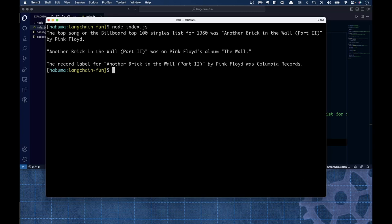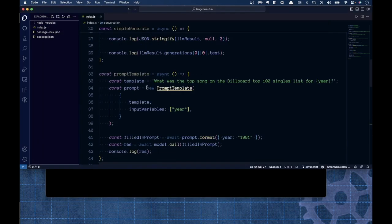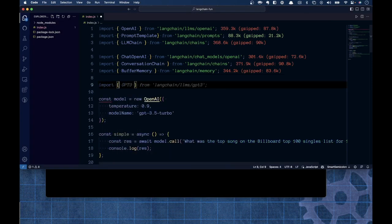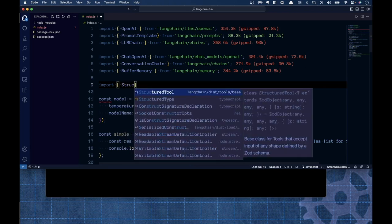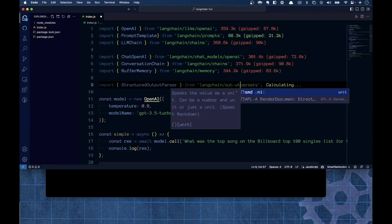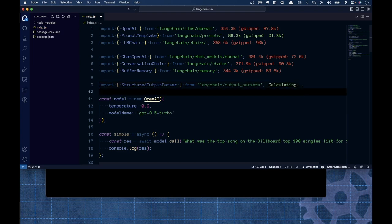Let's talk about one other thing — an output parser. I'd like to get the information back not as a string but as JSON. I'm going to import a StructuredOutputParser — something very similar to the output parsers in Spring AI. It's one of a handful of parsers available in LangChain that will help us structure the response into something cleaner.